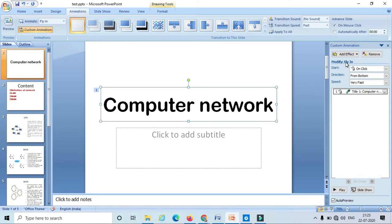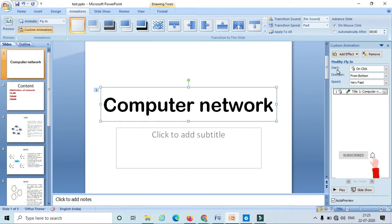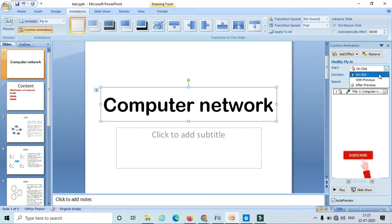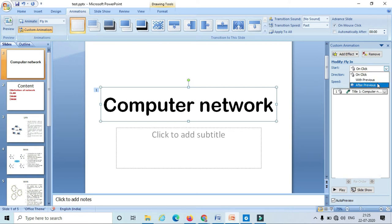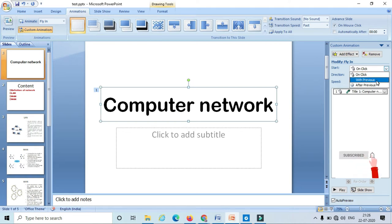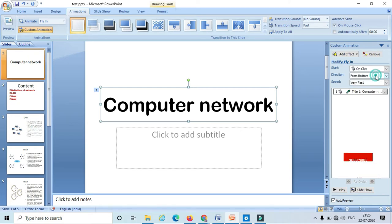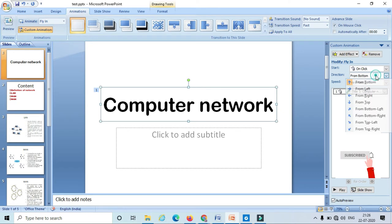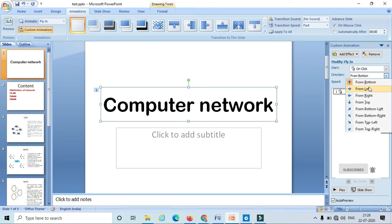Once we select the animation, here I can modify the effect. I can select when to start my animation — whether it should work on mouse click, or it should work with the previous animation, or after the previous animation. For the time being I am going to select 'On Click.'